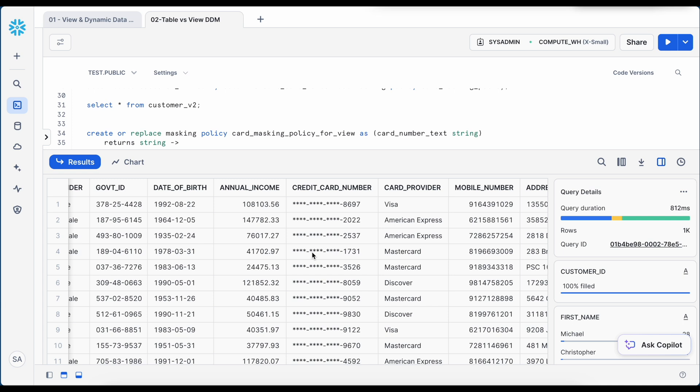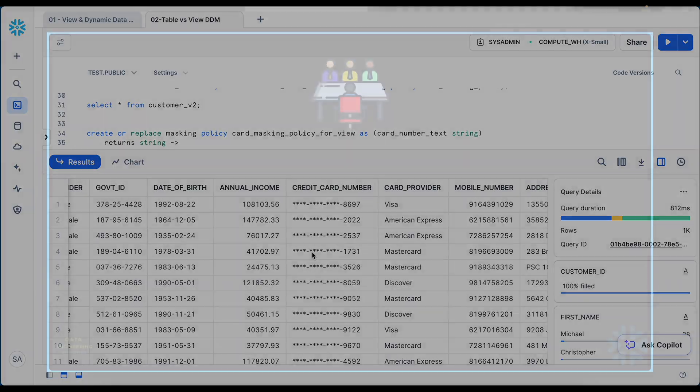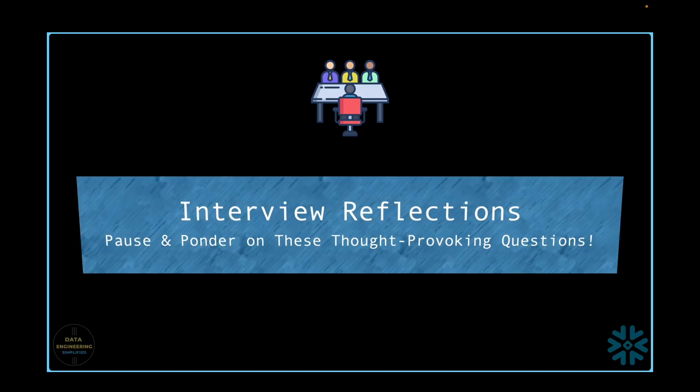So it is very clear that when we have to mask a table or a view, we can follow the exact same policy approach or a tag based approach to mask our sensitive information in Snowflake.